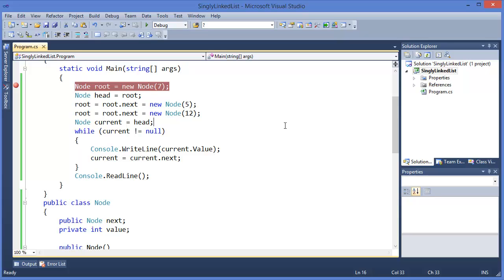So in an interview, you may be asked to write a singly linked list. I hope now you will be able to write a singly linked list.